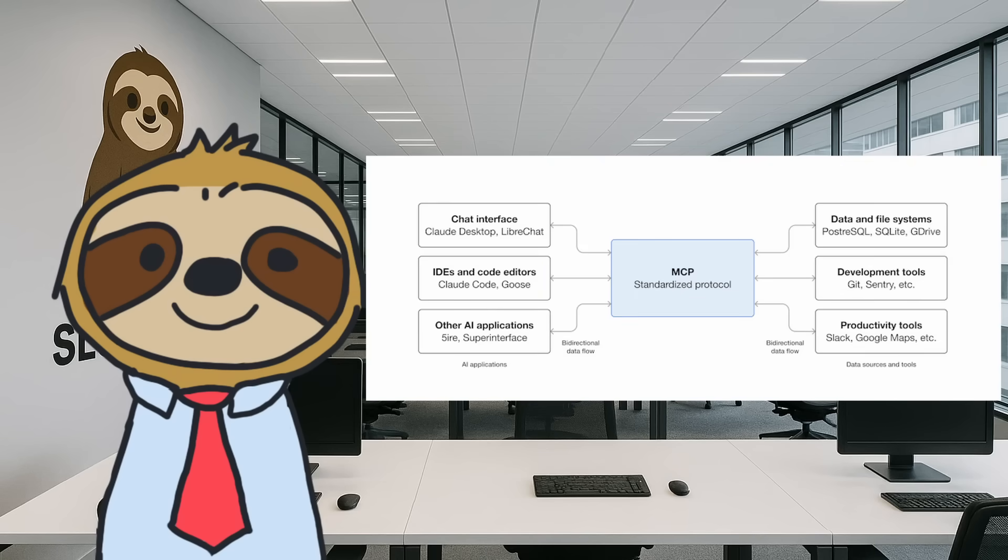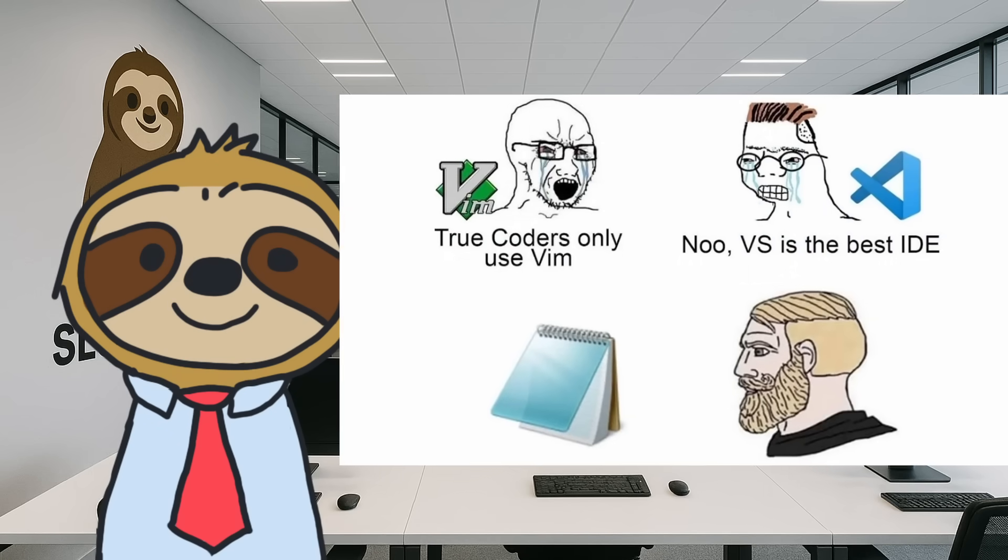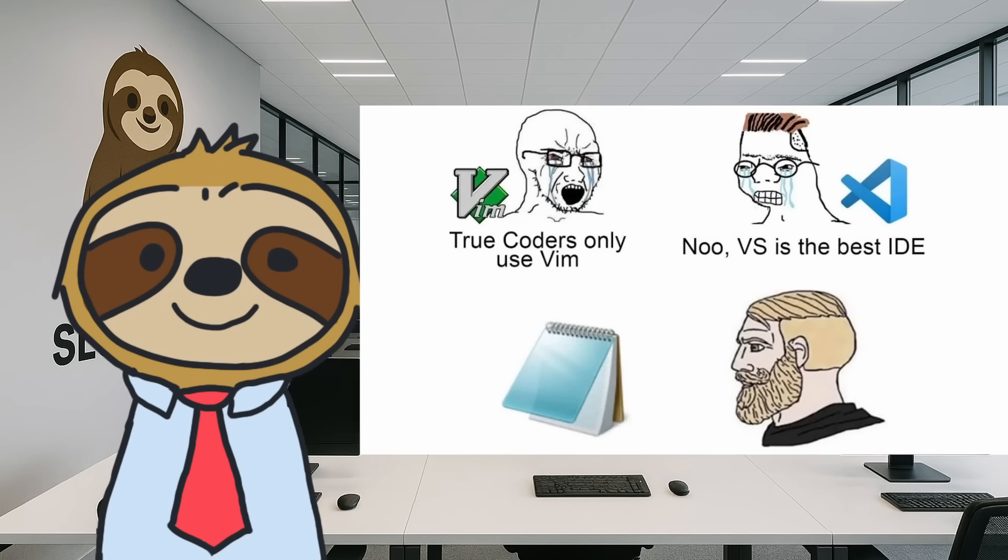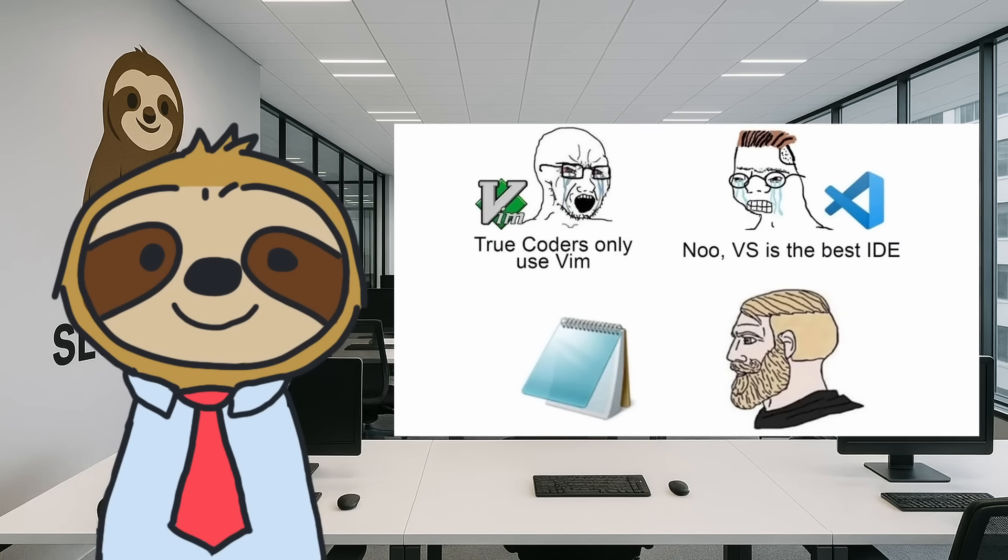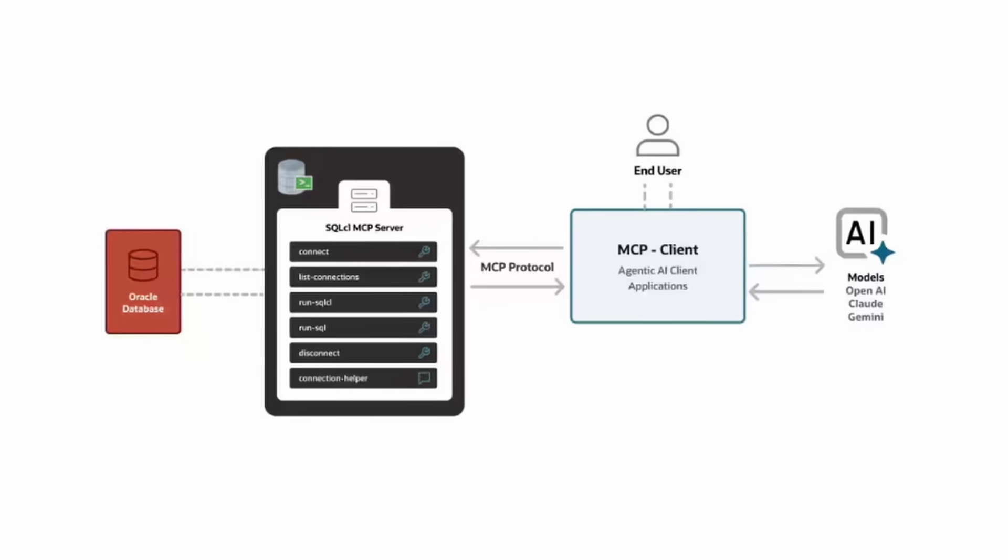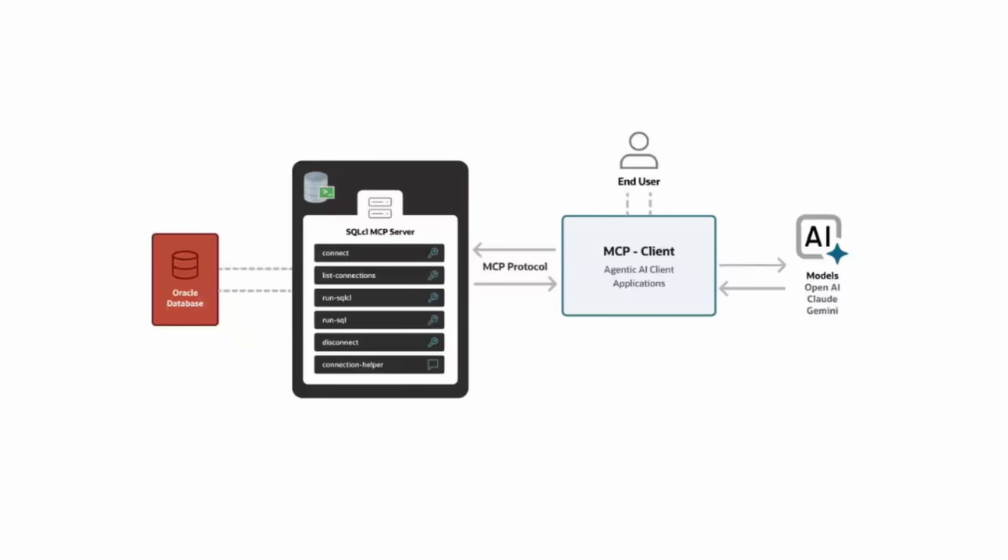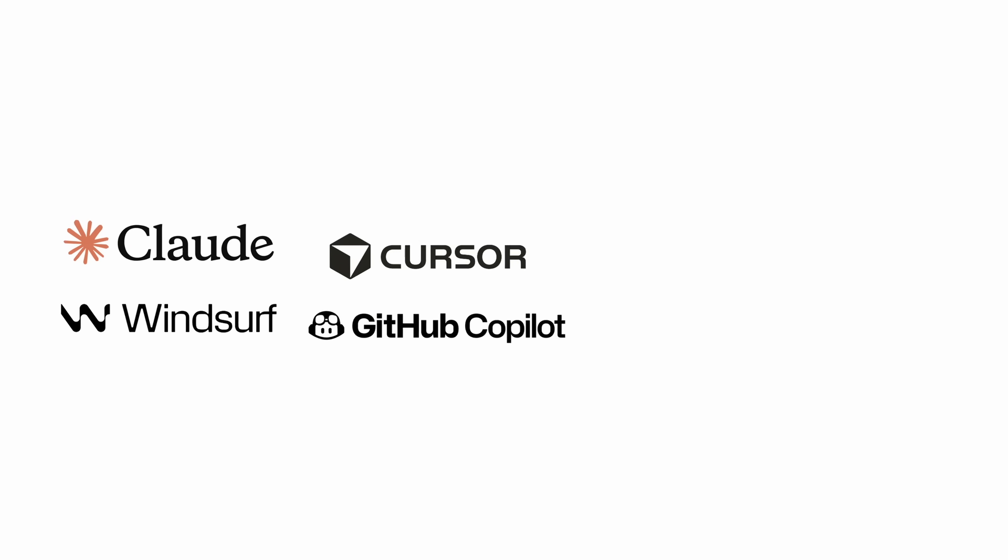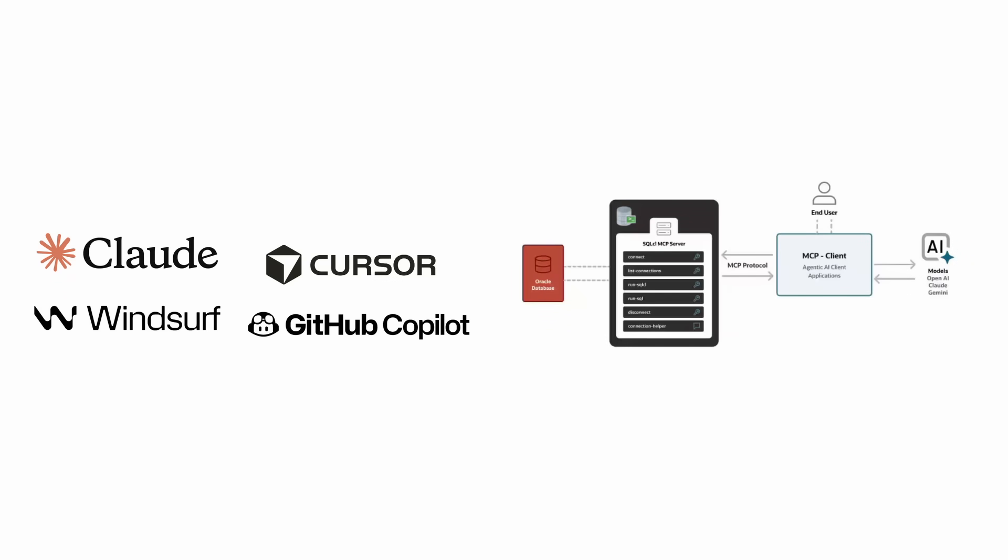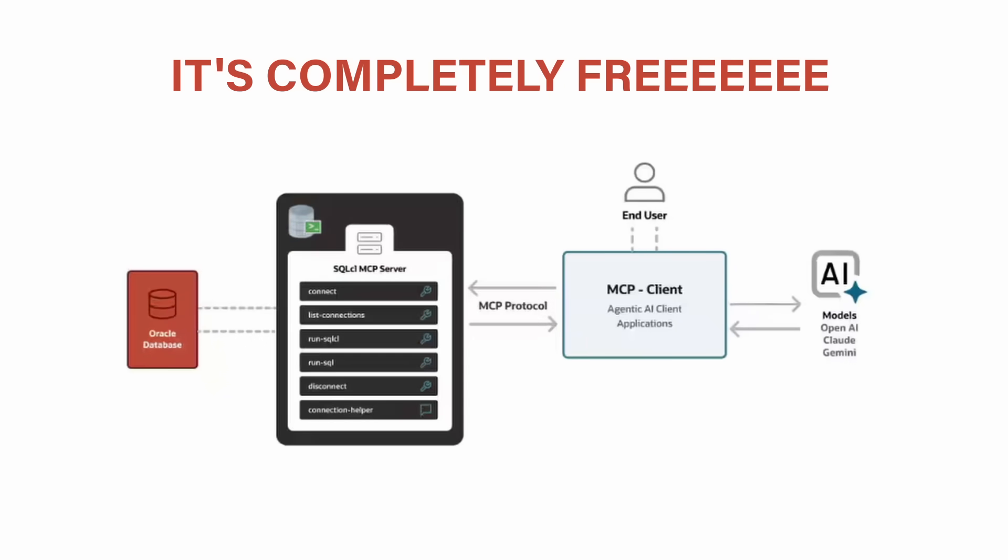Now, why MCP? Well, Oracle understands that developers have strong opinions about their tools, and they respect that. Which is why an MCP server is the perfect choice for this. Whether you're Team Claude, Team Cursor, Team Windsurf, or even Team Co-Pilot, any AI assistant tool that supports MCP will work with this. And the best part? It's completely free!